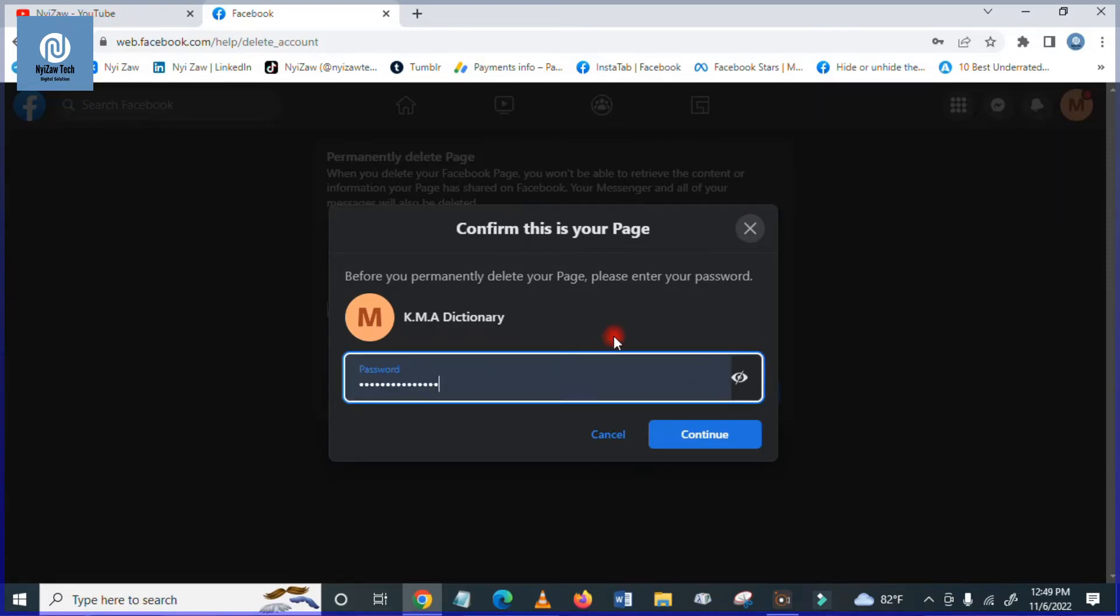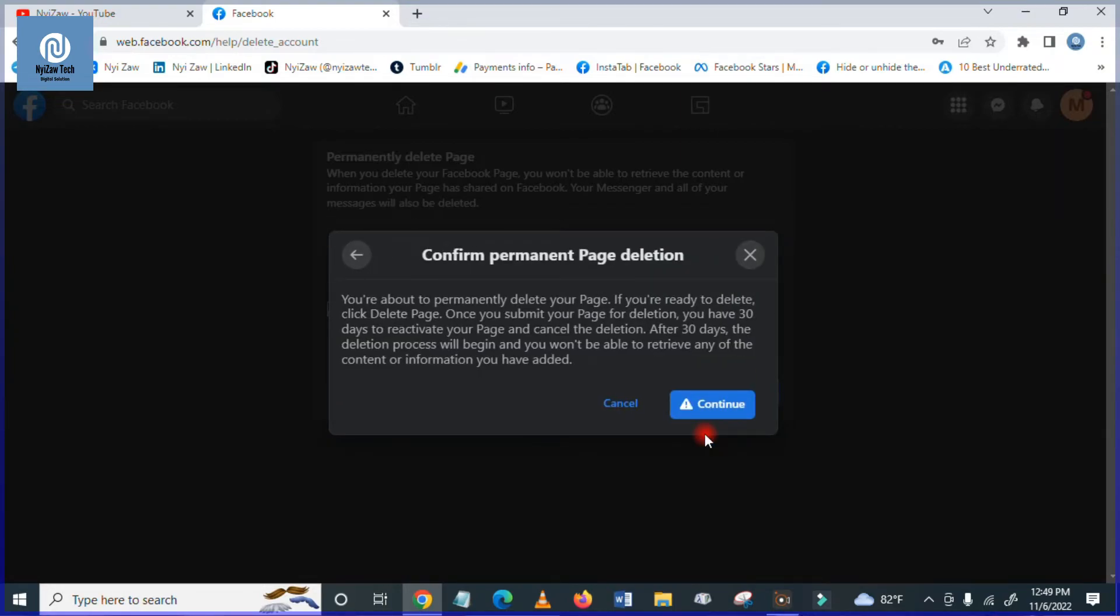It means permanent page, confirm permanent page deletions. I will continue. Okay, so the page is already removed from my account. The page is already deleted from my account.